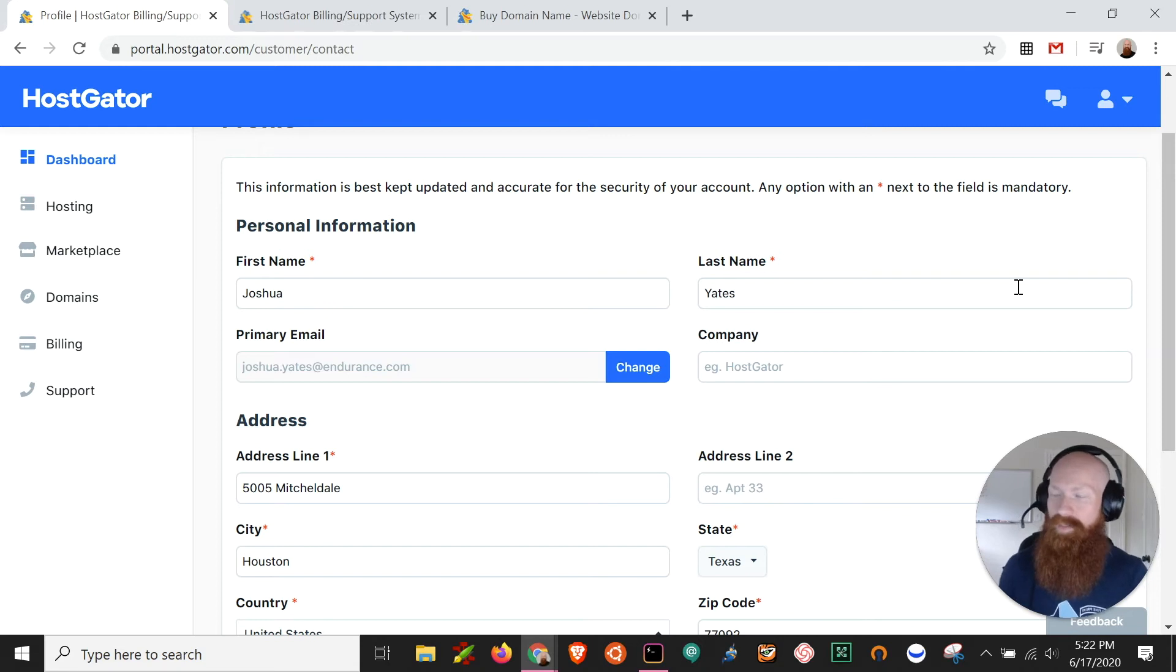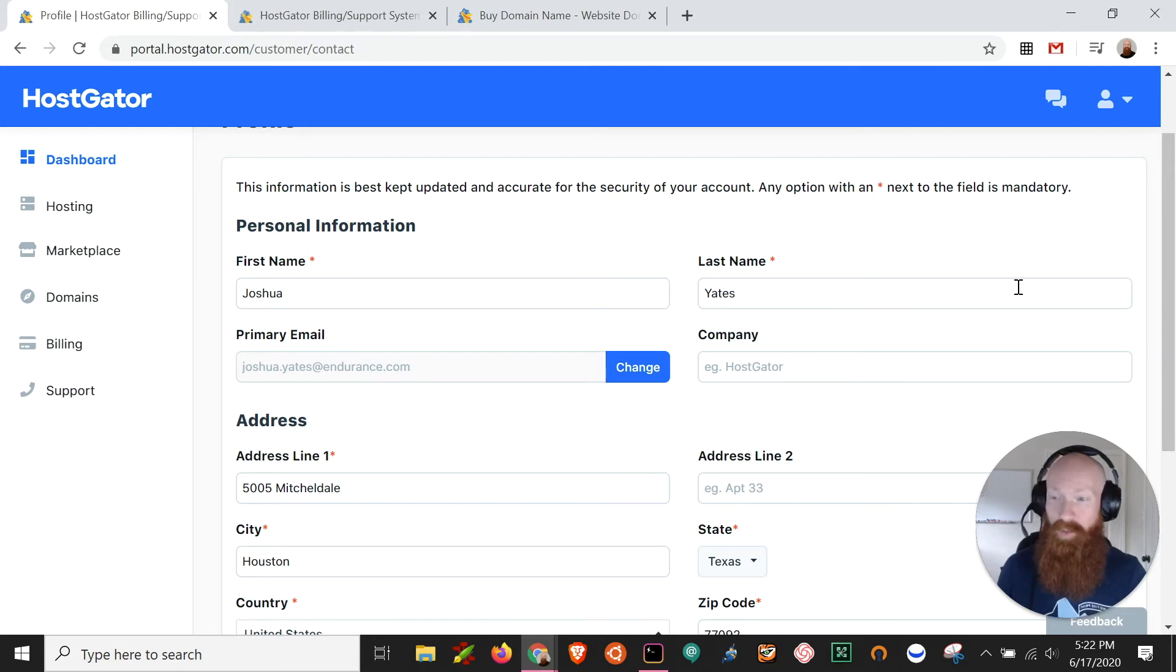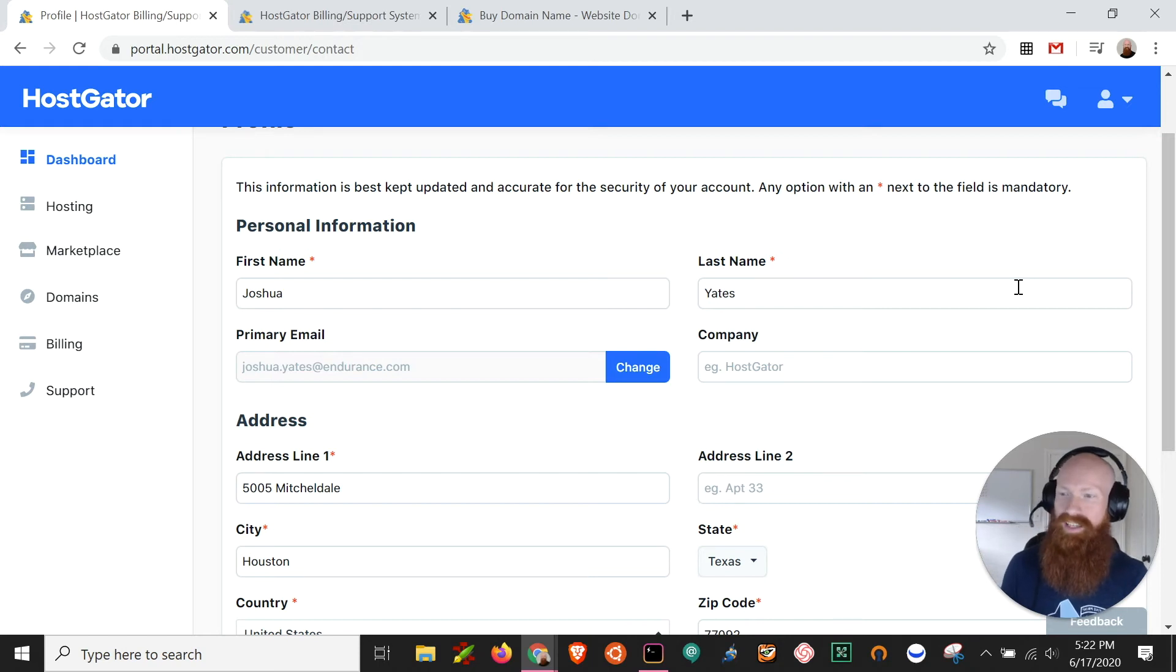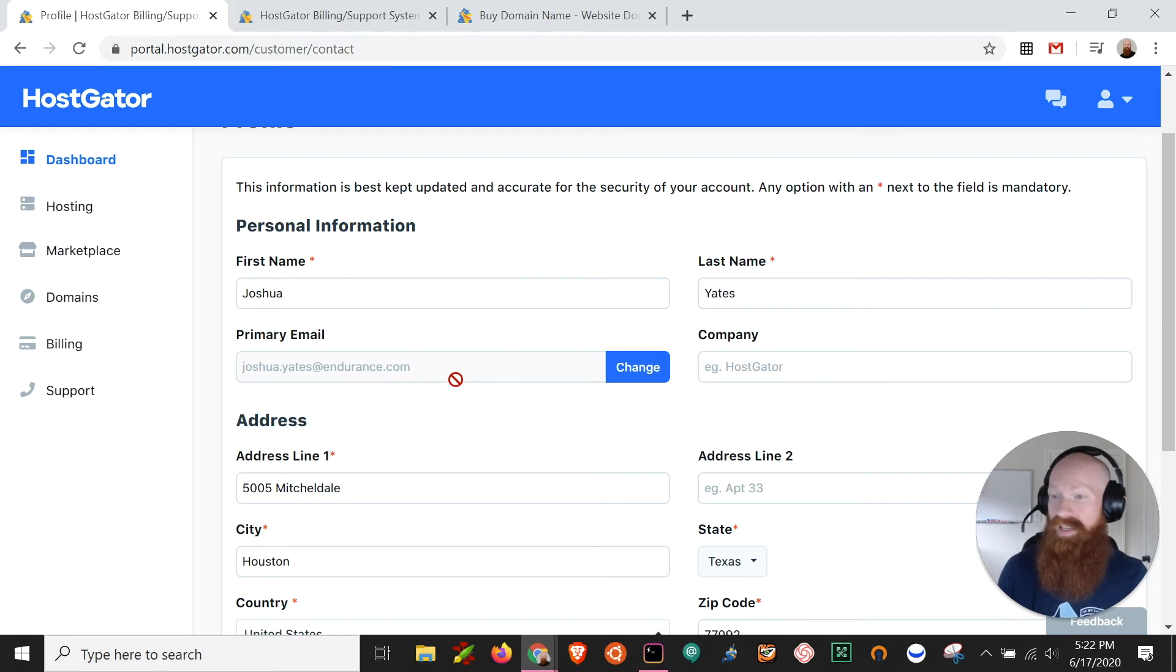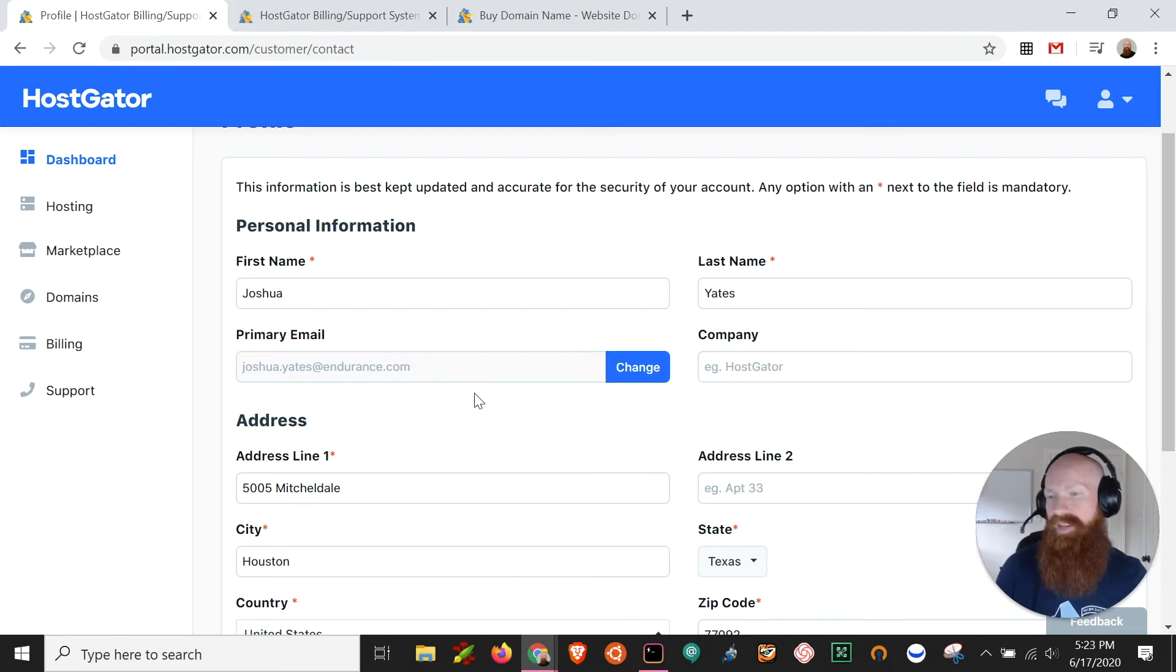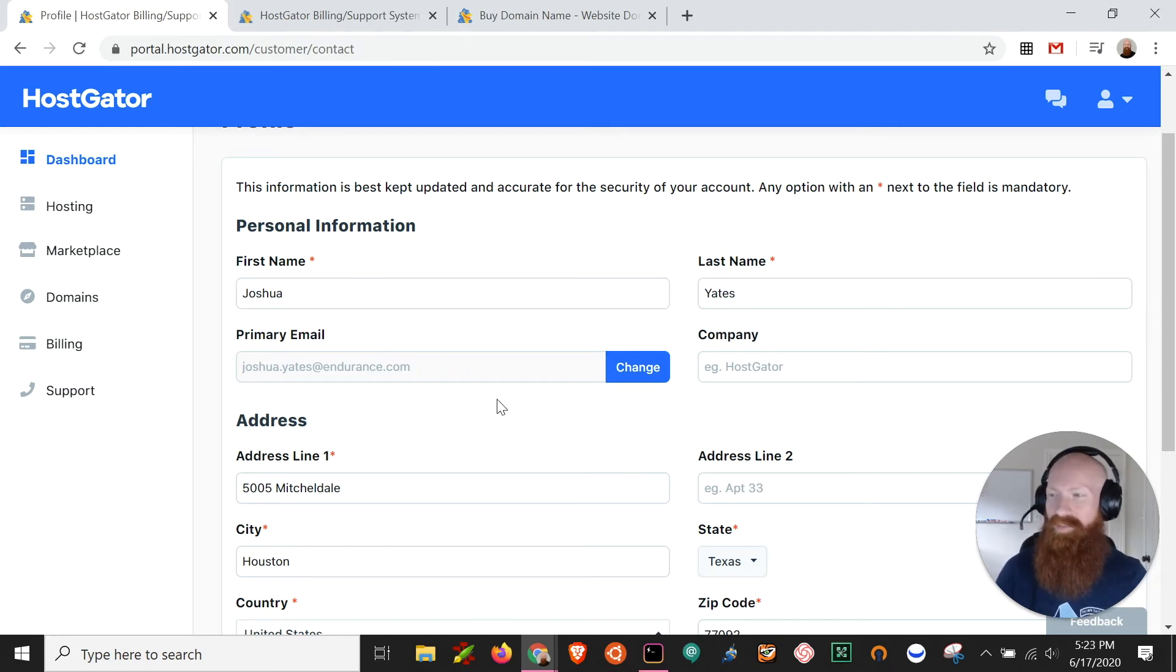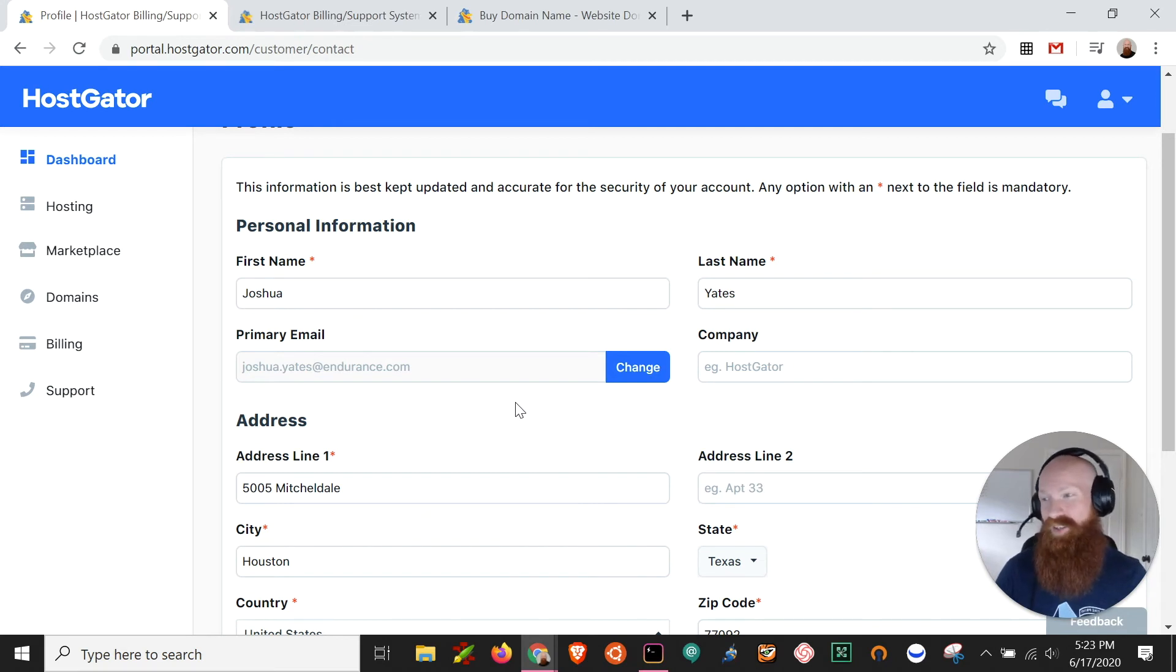Now I also want to think about one special thing here and that's my primary email that's on file. So in order to register a domain, I'm gonna have to get an email sent to me to verify that I'm actually a person. So I always want to make sure that my primary email is up to date and that I can actually get email there because if I can't click the verification from that email, then it's gonna take a long time to register this domain.